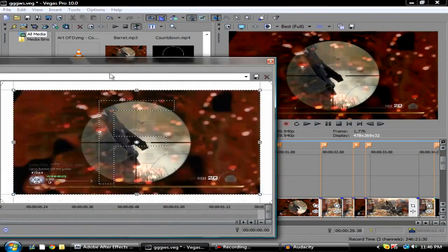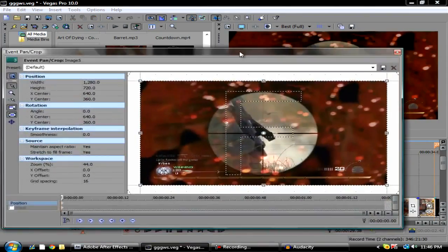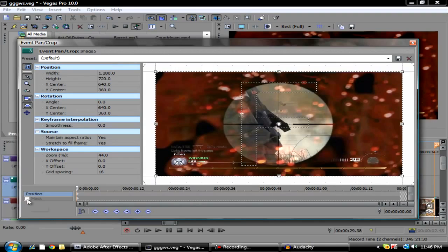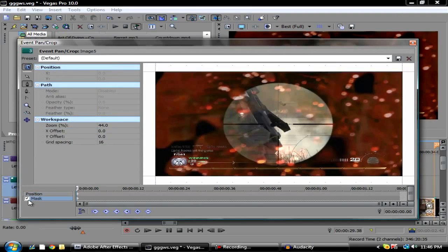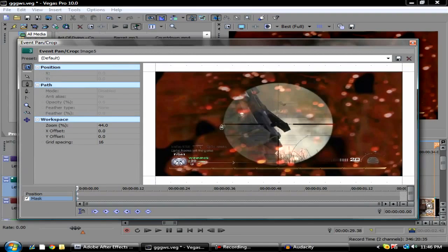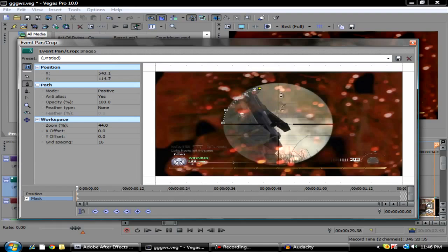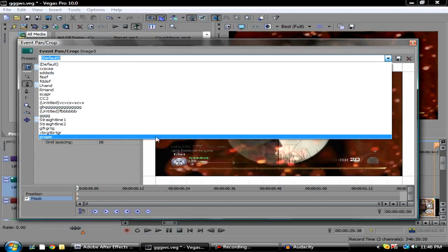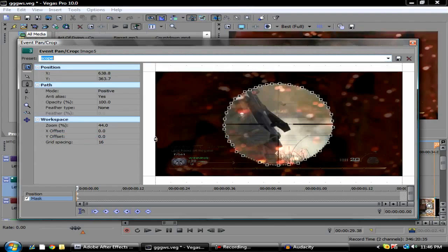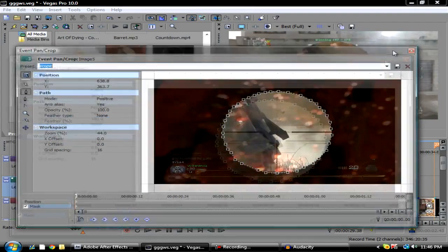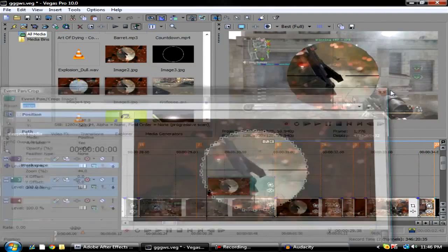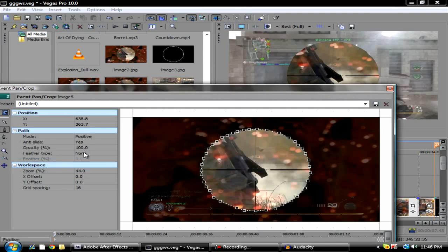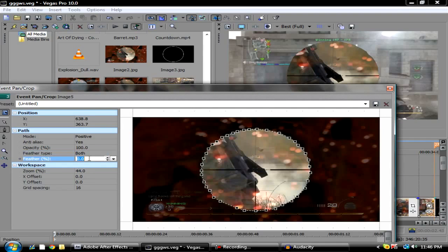Go over here, click Event Pan Crop and click the Mask. Make sure you have your Anchor Creation Tool and make a mask around it. If you want masking help, go to my previous video called Masking Transitions. I have a preset so I don't need to do it. You want to feather this out, so hit Both and change it to 1 depending on how good your mask is.